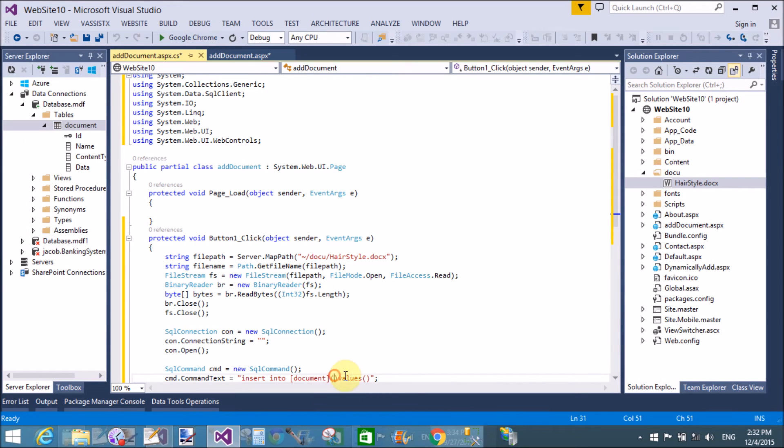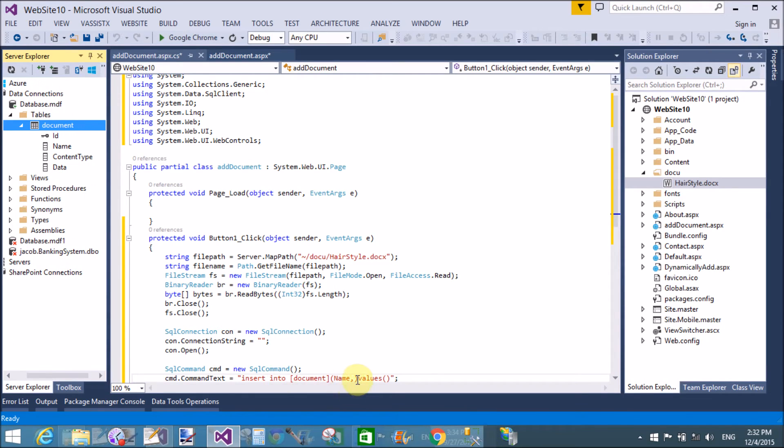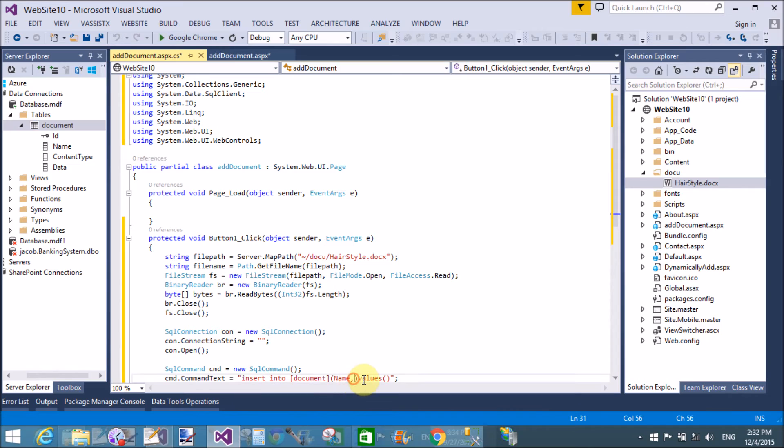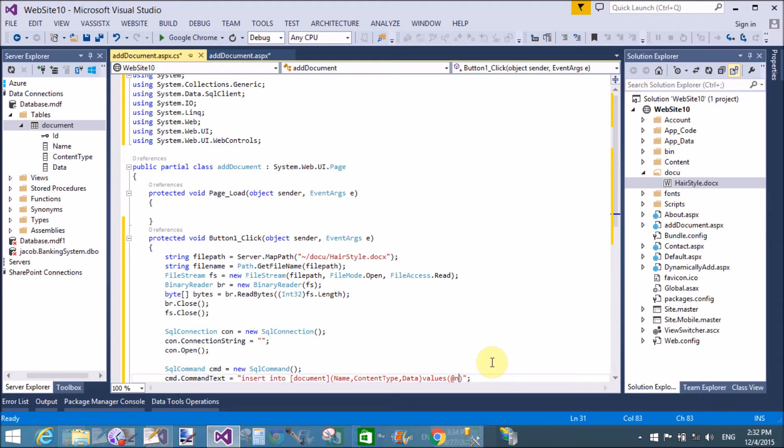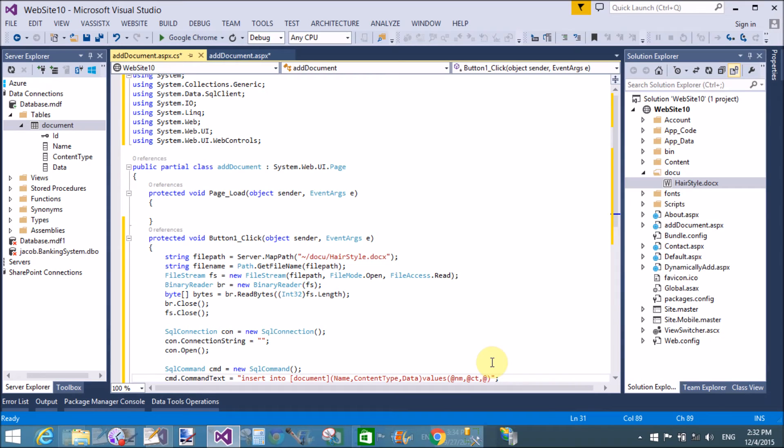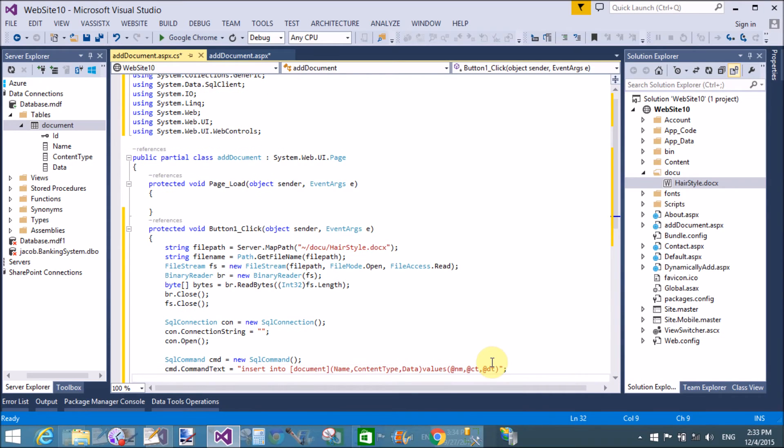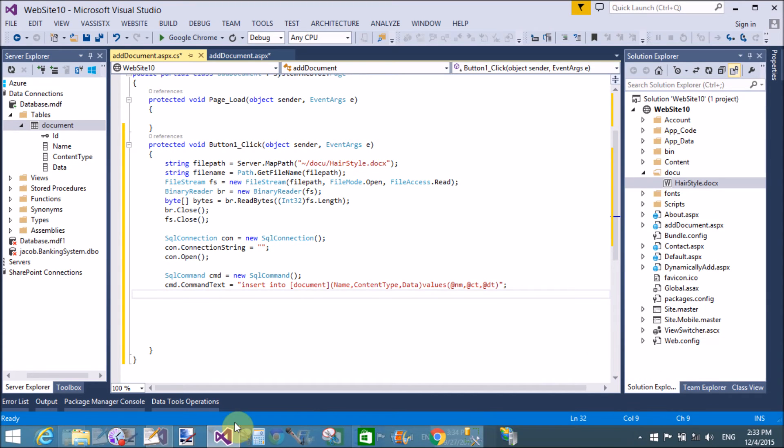By using insert command, insert into a table that is the name of the table, that is document, and assign the field names: name, content type, and data. And in the values field, assign the name by using at the rate symbol, which is the verbatim literal control in C#. CT denotes content type and DT is for data.